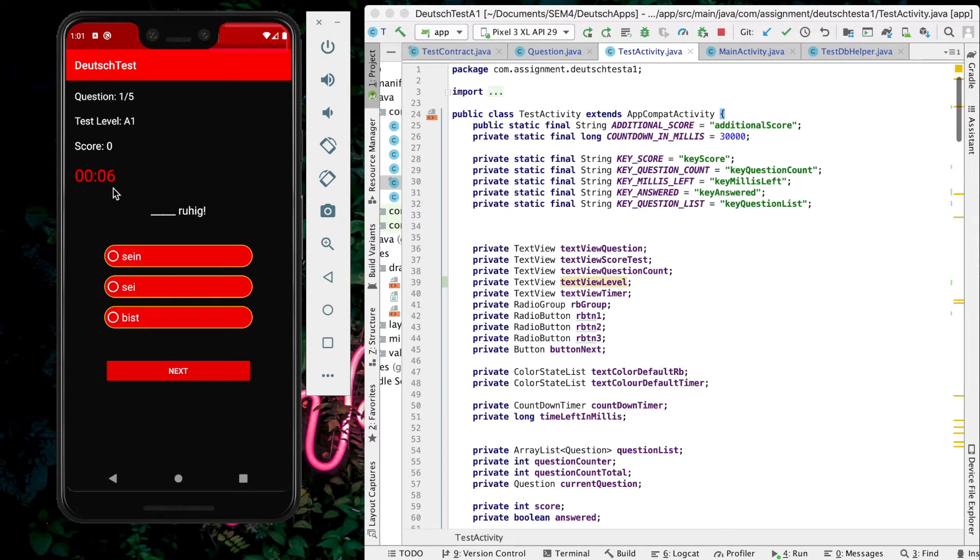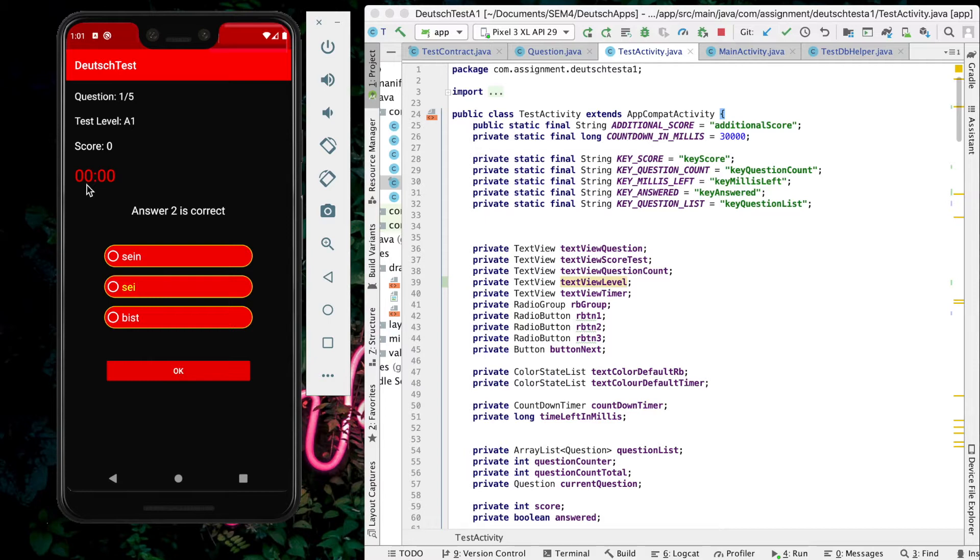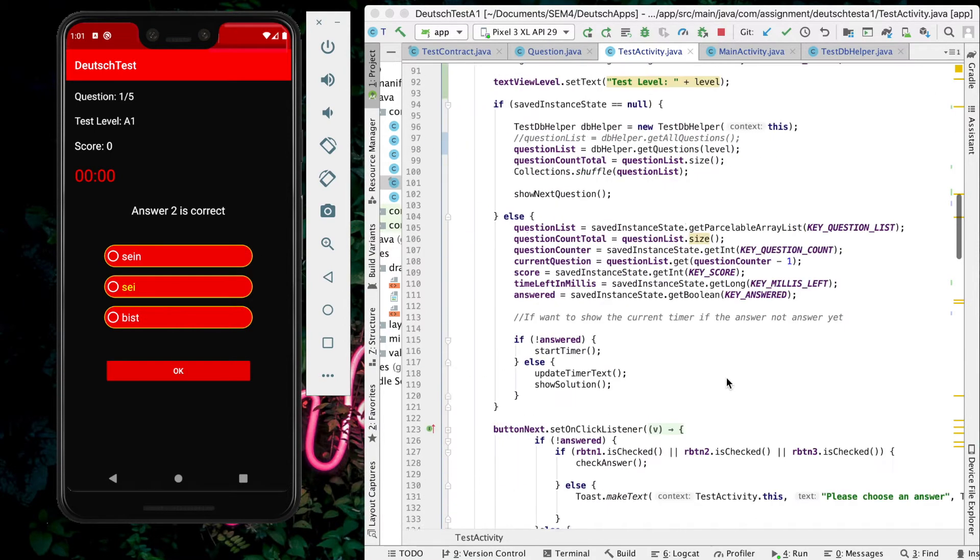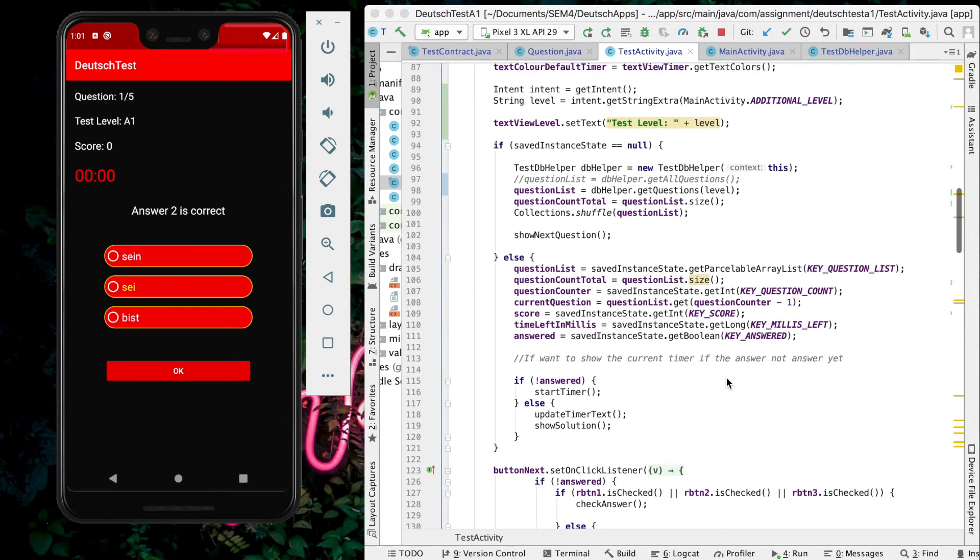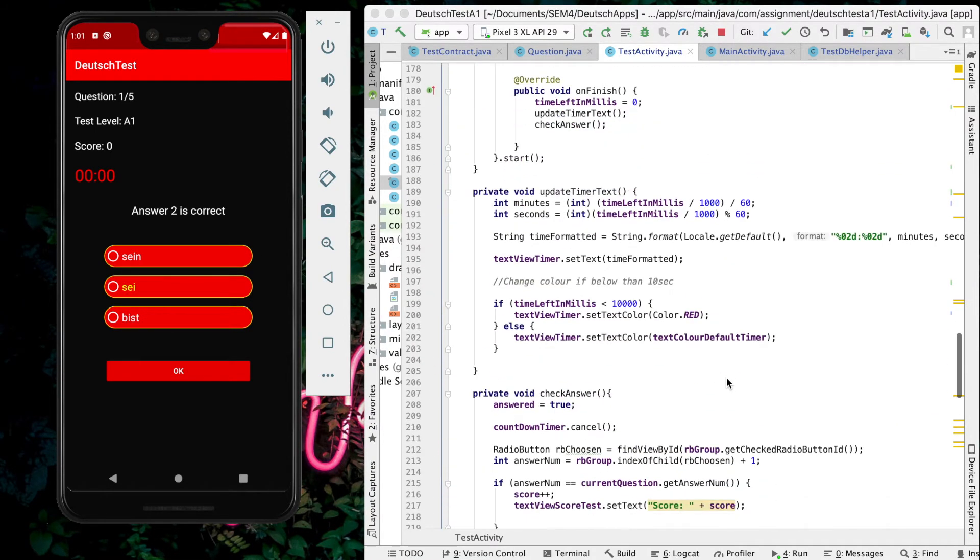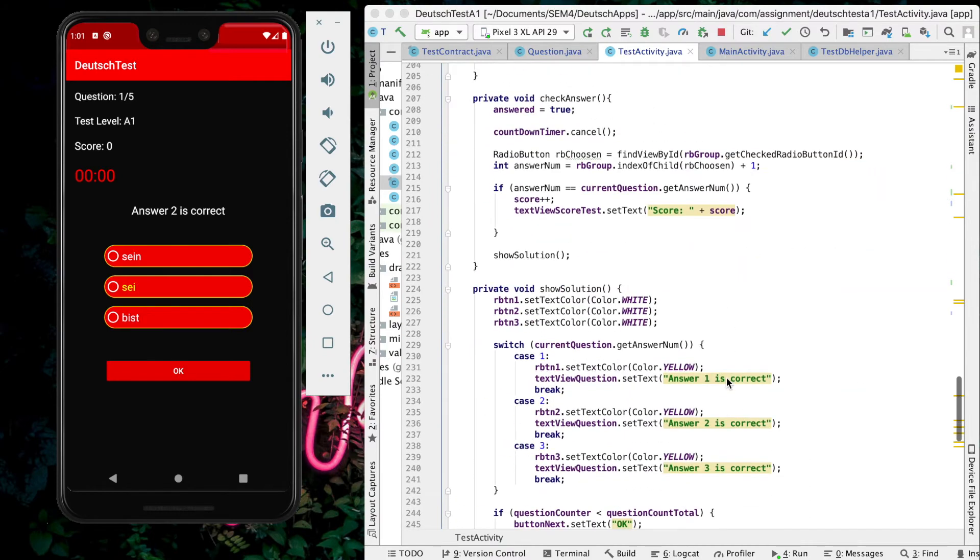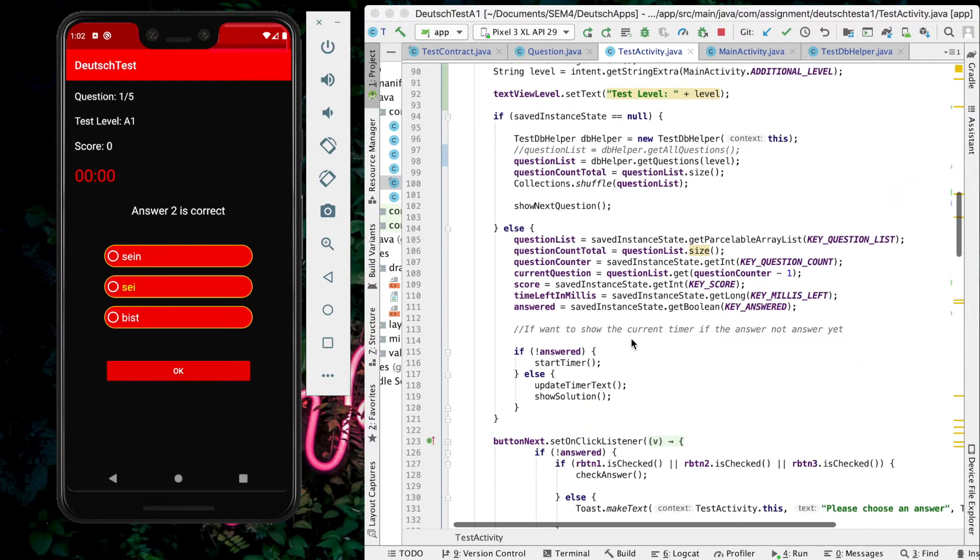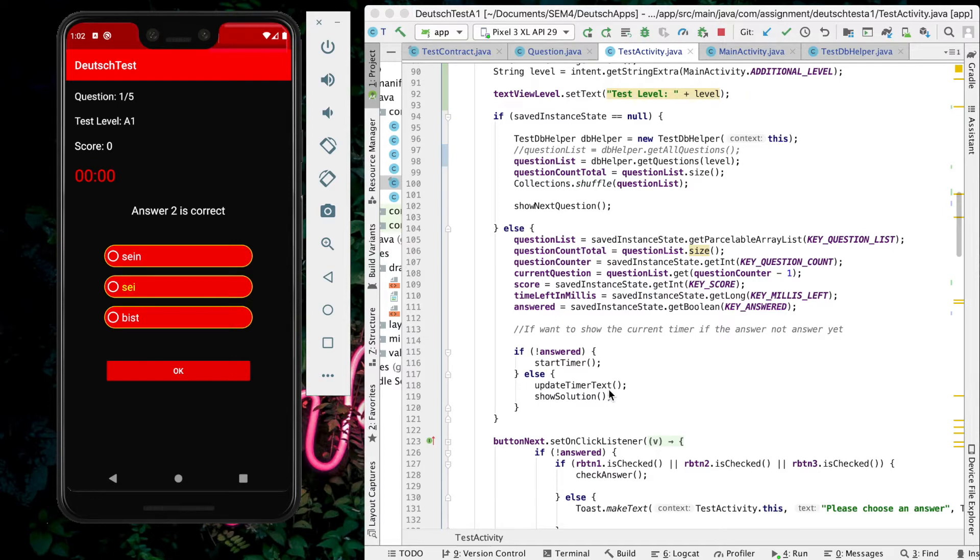The timer will change color to red if the user hasn't answered the question. When it reaches zero, it will display which answer is correct. This is where I write it in the code - here, else, update timer text, it will show the solution.